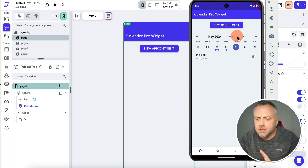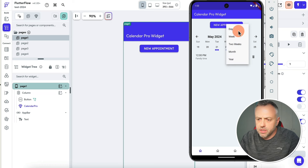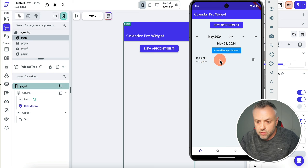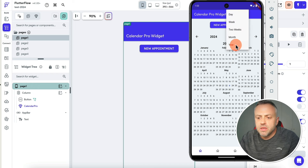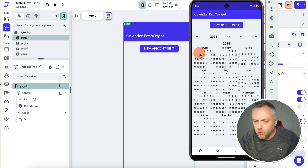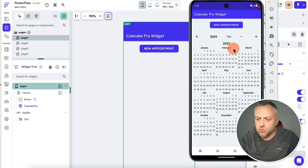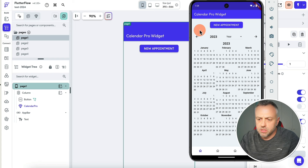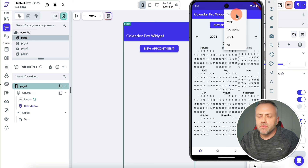The first widget I want to show you is an upgraded calendar widget that can do a lot more than the stock Flutter Flow widget. First, let me show you the different views you have access to. We have the week view, the day view, two weeks, the month view, and the year view. That way you can see all the different appointments in the year view for the entire year. You can also click to go to the next year or back. Those are the different views.